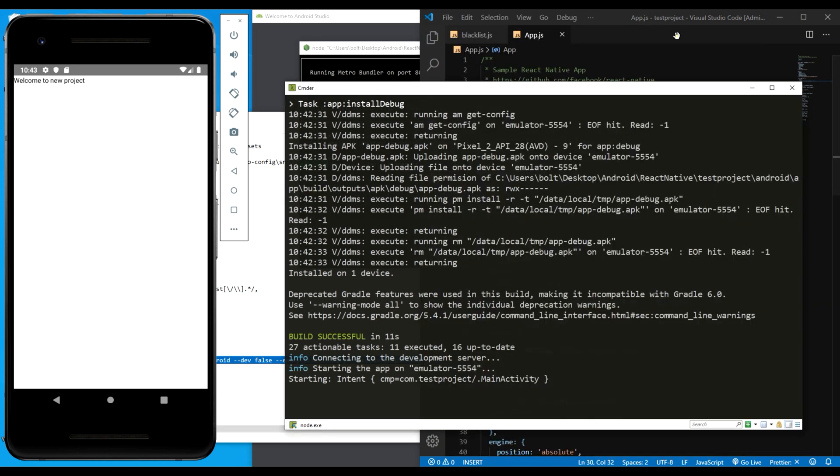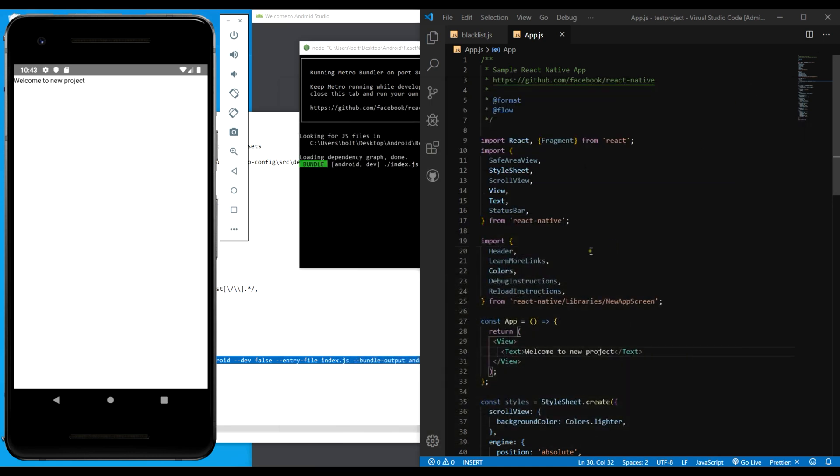That's how you can fix the metro bundler not working recently. I can't tell what future bugs will be, but I think React Native has to put this into consideration. I think they should fix this once and for all so that we can have a good and stable version.